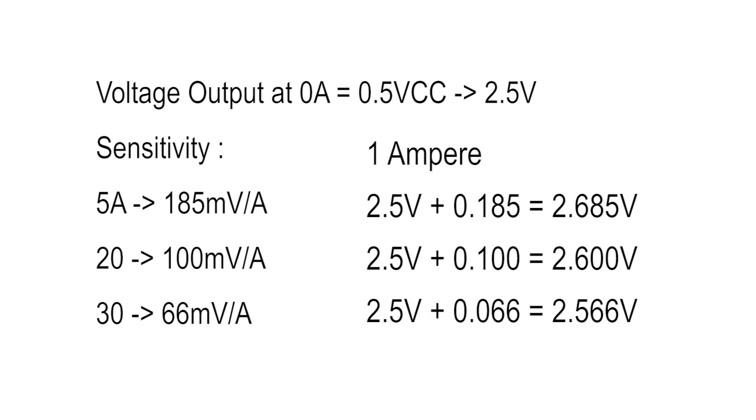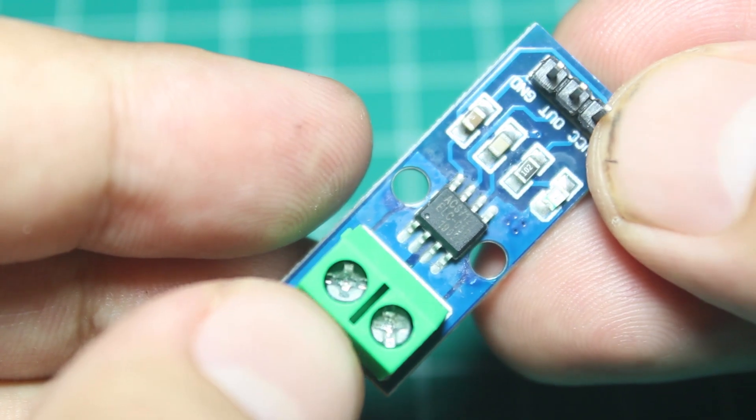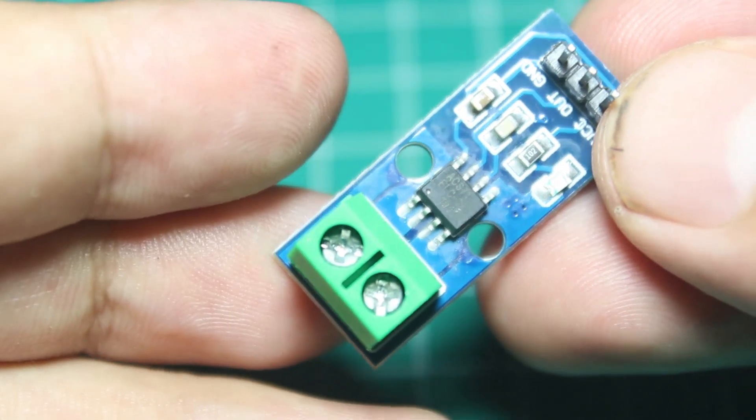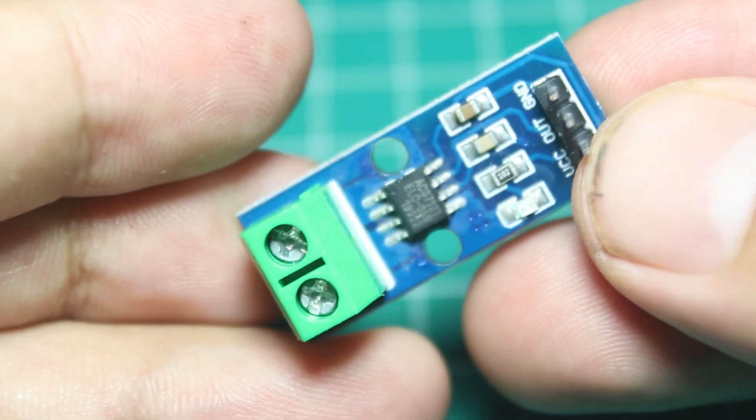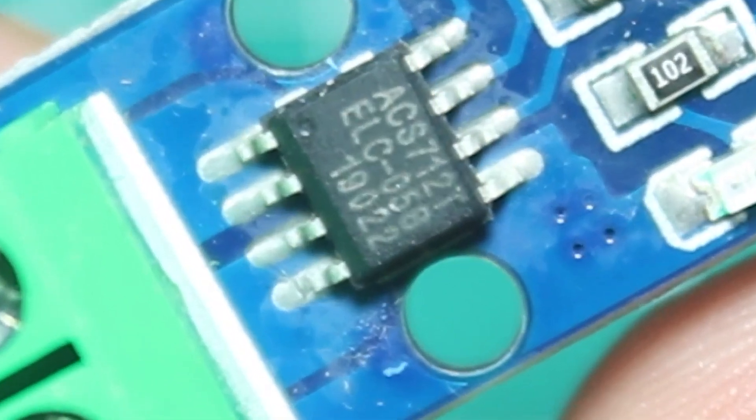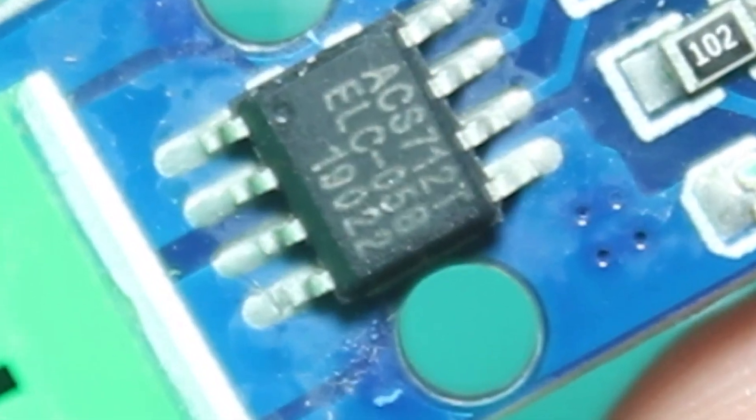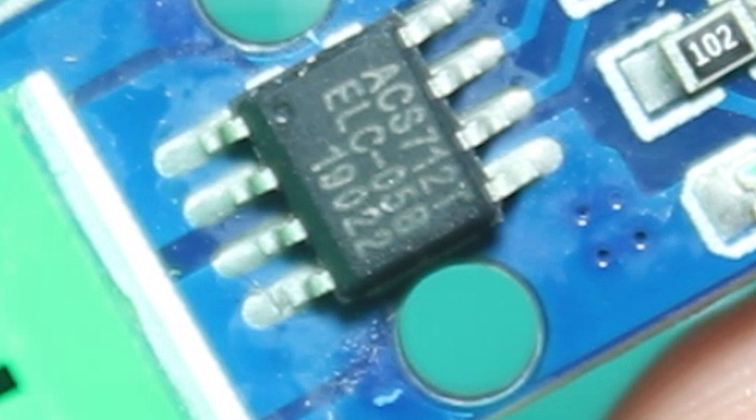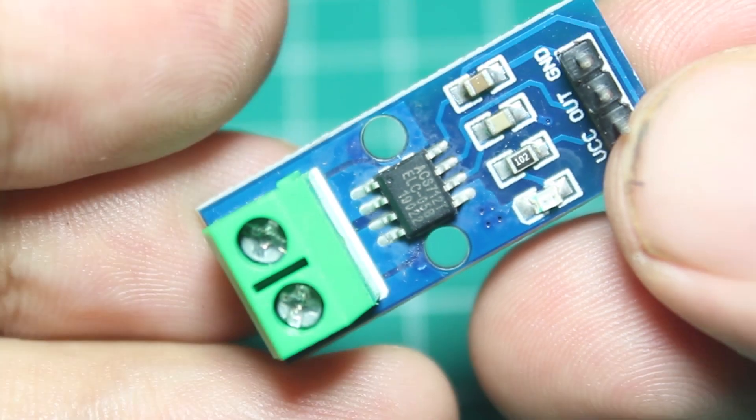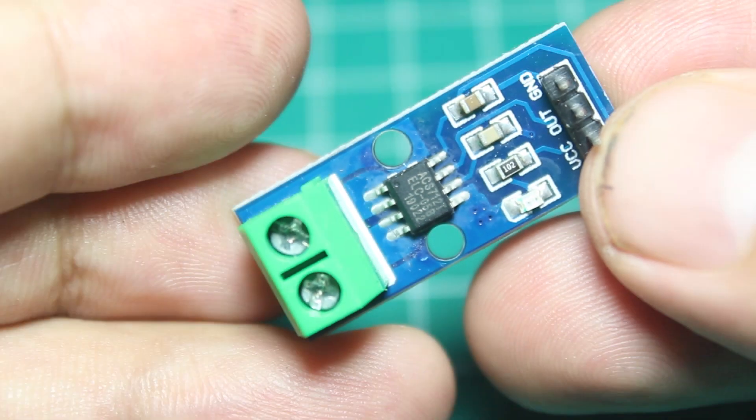For example, the 5A type will give us 0.185 volt. So this sensor will give us 2.685 when it has one ampere load, and will give us 2.6 volt when you use the 20 amp type, and 2.566 when it is 30 amp type.